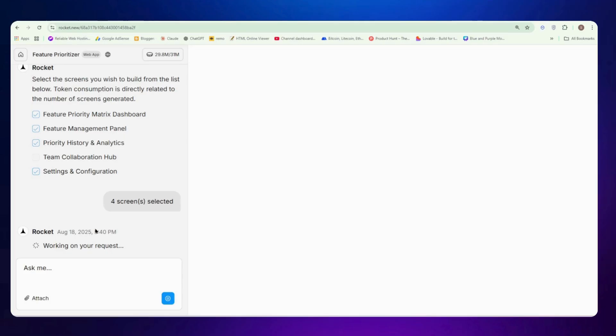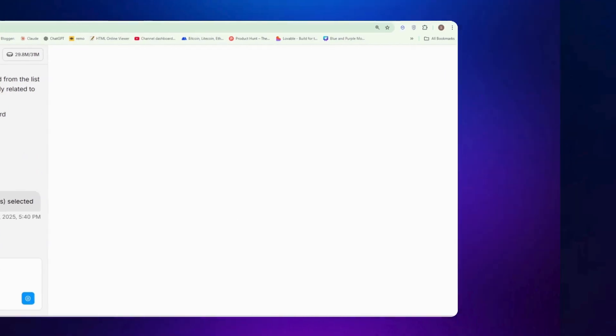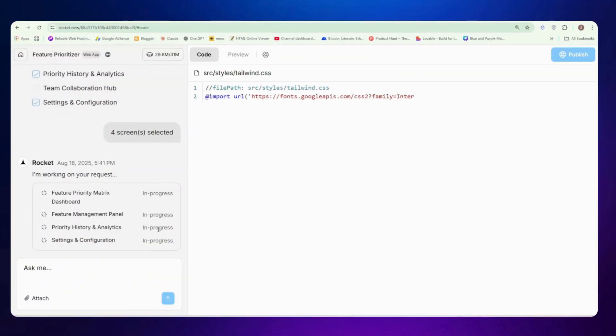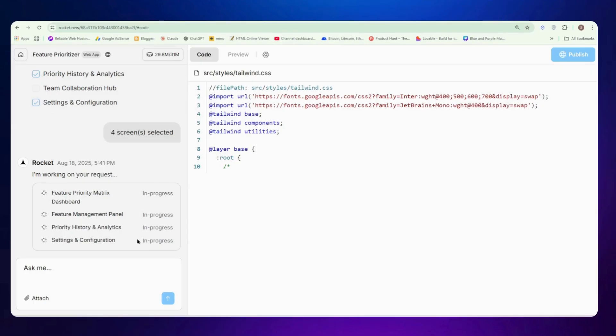It says full screen selected. We selected the full screens. We just need to wait here a few seconds then it starts to write our code. You can see now it says working on our request, starting the server, and now it started to write code for us.